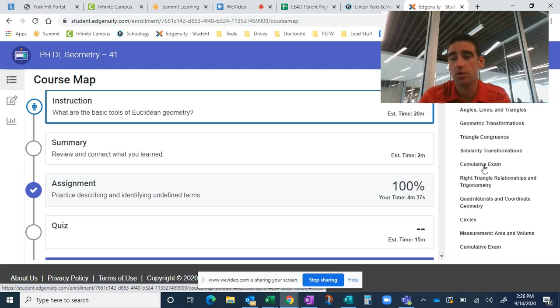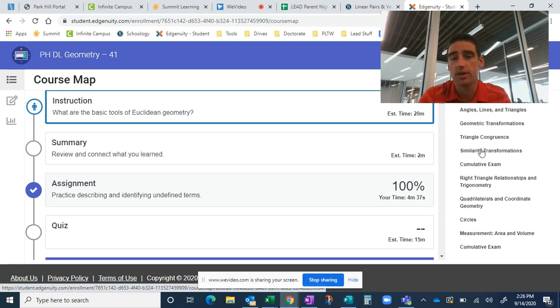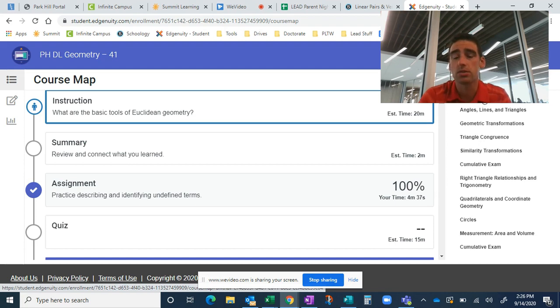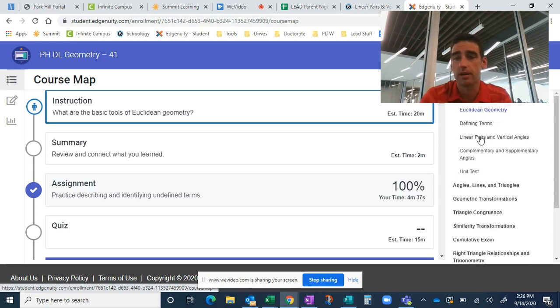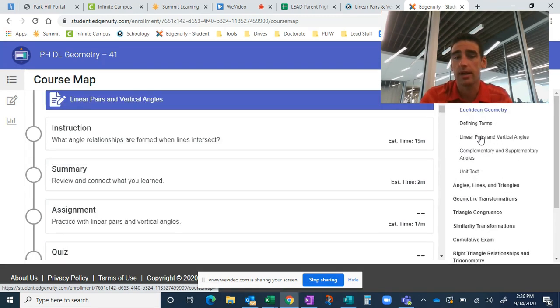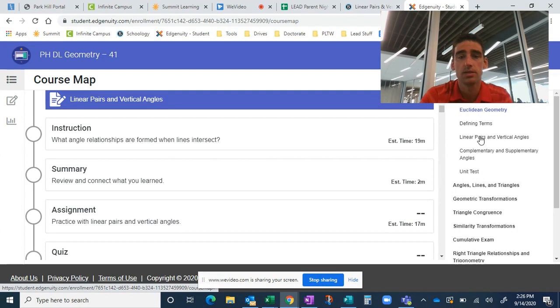We are not going to do every single unit or every quiz or test in Edgenuity. We're going to pick and choose, which is why they need to go to Schoology and see exactly what they should do for that day. So day three we saw linear pairs and vertical angles. So here we are in linear pairs and vertical angles.